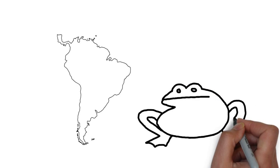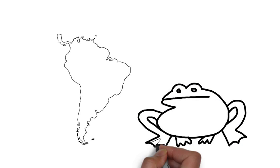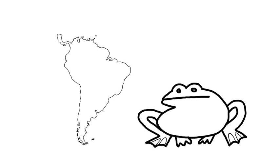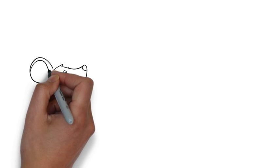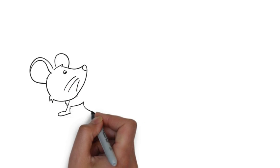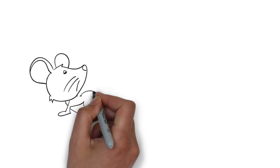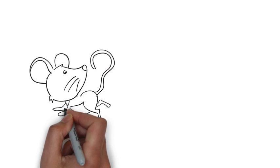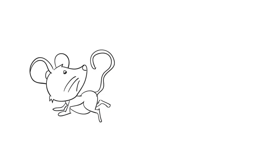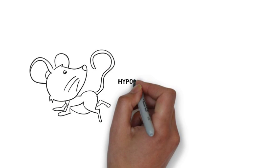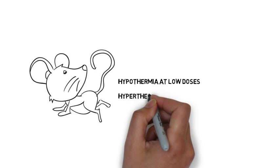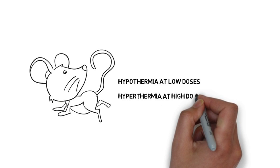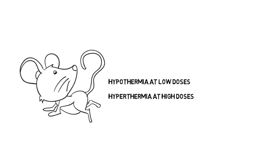This drug is molecularly similar to DMT. It is 4 to 6 times more powerful than DMT and can cause serotonin syndrome at higher doses. It is also known to cause hypothermia at lower doses in rats and hyperthermia at higher doses.